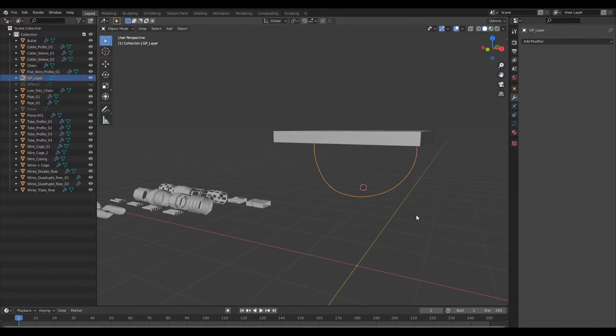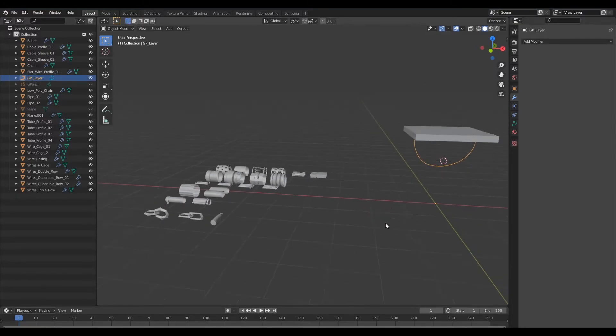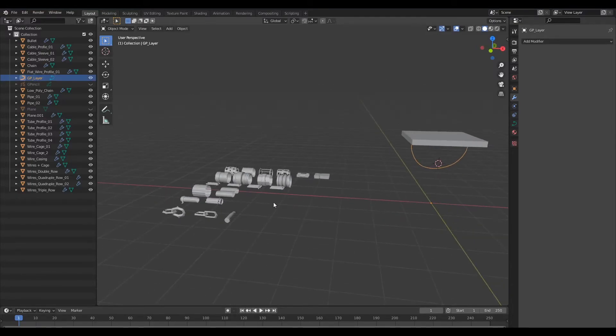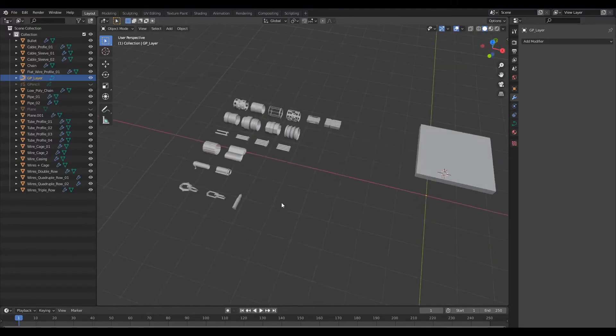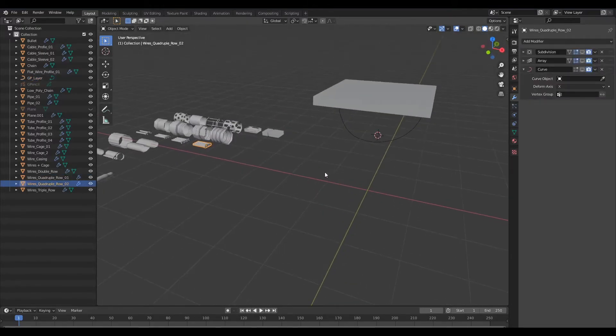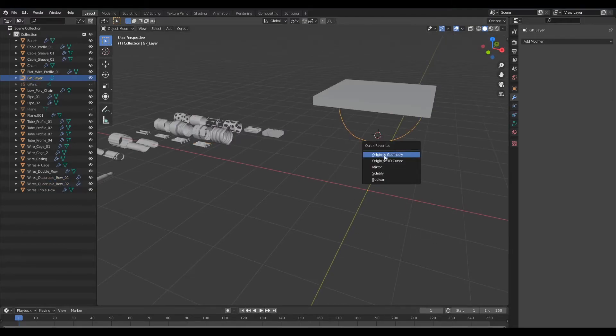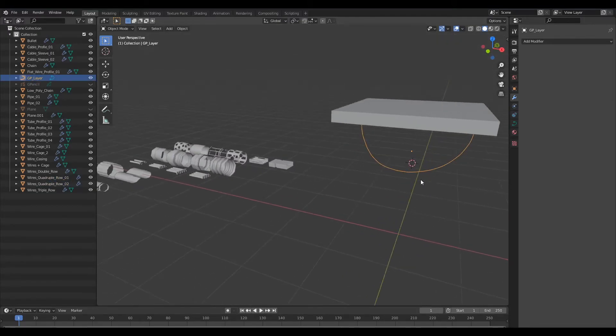So go ahead and convert that into a path and I shall just hide the grease pencil layer and now we have this path here. So now let's go ahead and bring in another profile. So let's pick this one for instance.